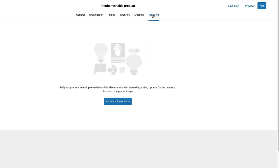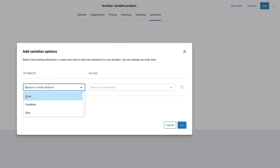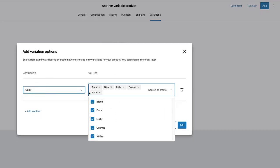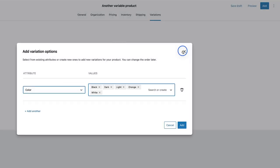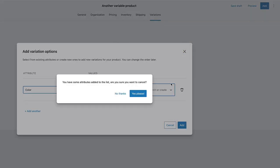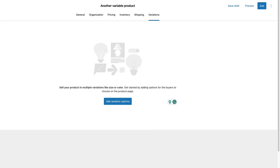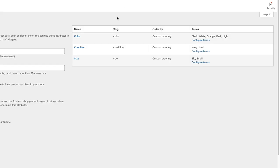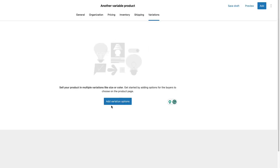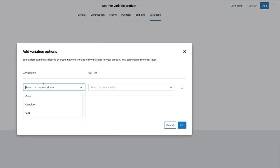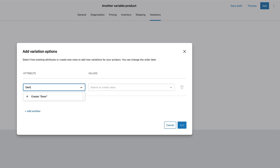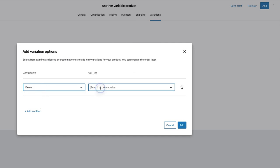And now let's go to the variations. There are no variations added, so I'm going to add one. I'm going to select from the ones I have already added. And just to be clear, I'm going to close it for a second. If I go to the attributes, these are the attributes I have already created. So, if I add a variation here, I can choose one of those here. Or I can add my own. For example, create the new demo. Now, let's add value.